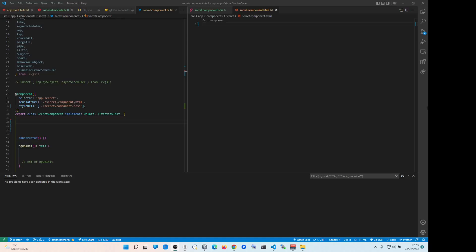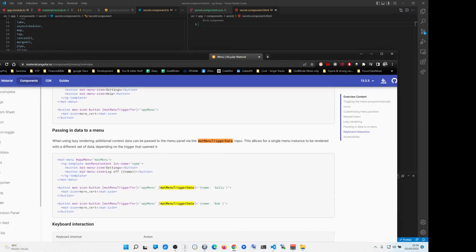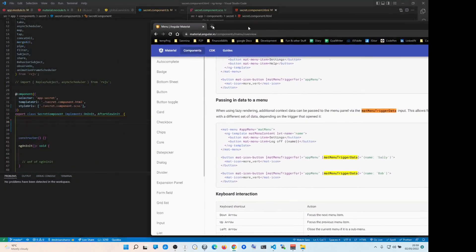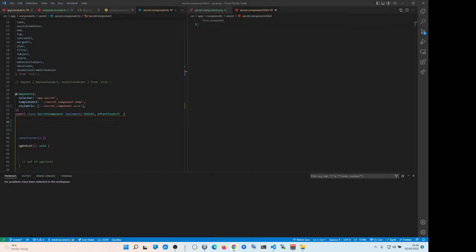Hey, how's it going? So we're going to be creating — basically I'm going to be explaining this. If you go to Material UI, components menu overview, and then passing data to the menu. I'm going to be explaining lazy loading and why stuff is happening, because this stuff is quite confusing.